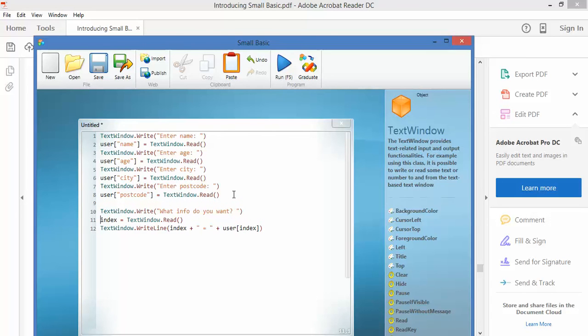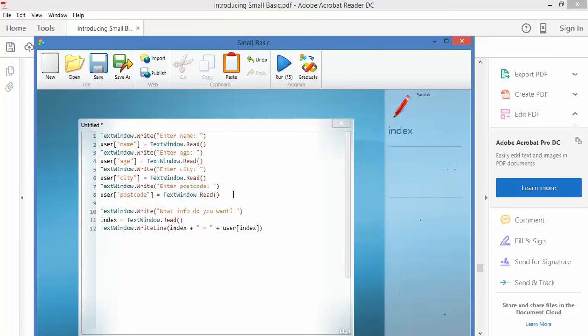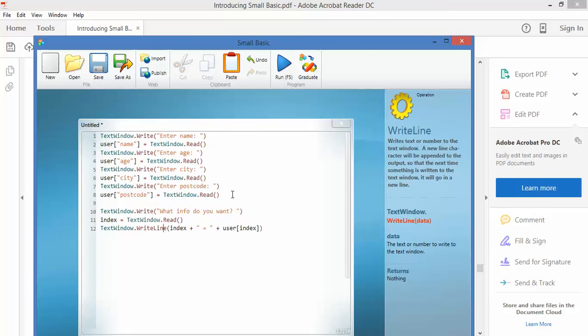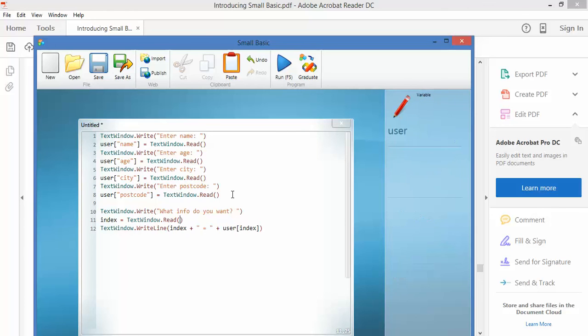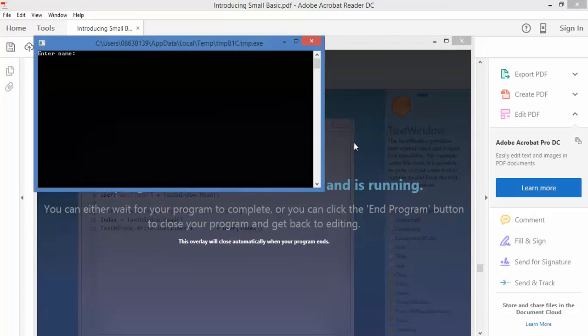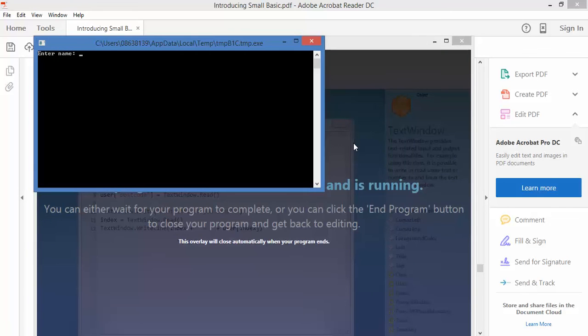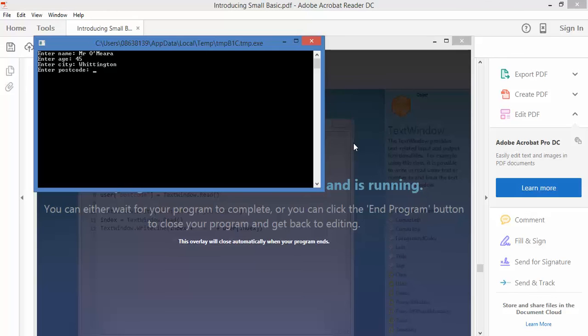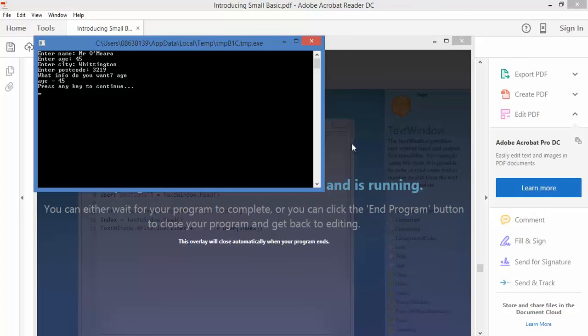So it's asking you to type in one of those things and then it's going to print user plus, because it's saving it as index. So what you type in will go to the index and then it'll pull out that piece of information that you asked for. Now I'll show you what this looks like. So my name is Mr. O'Mara, my age is 45, I live in Whittington, my postcode is 3219, and what information do I want? Age. So it's said user age and it's pulled out the variable of age.